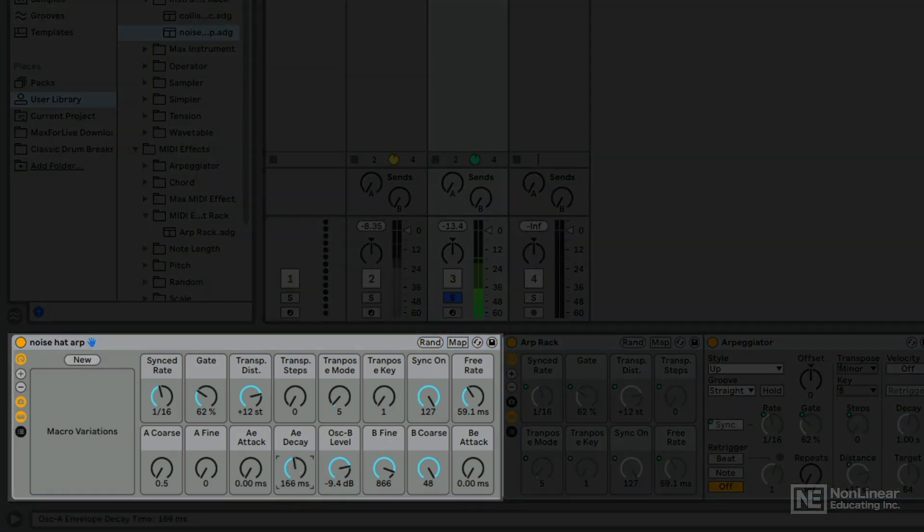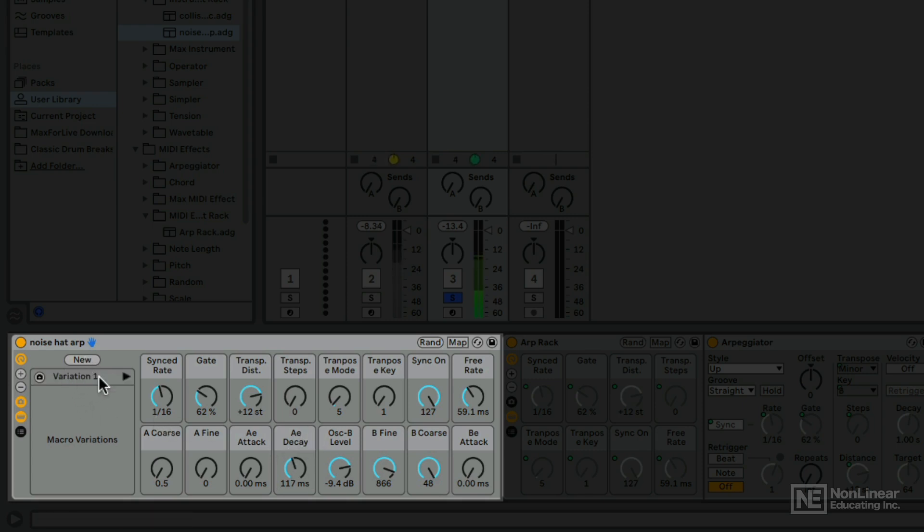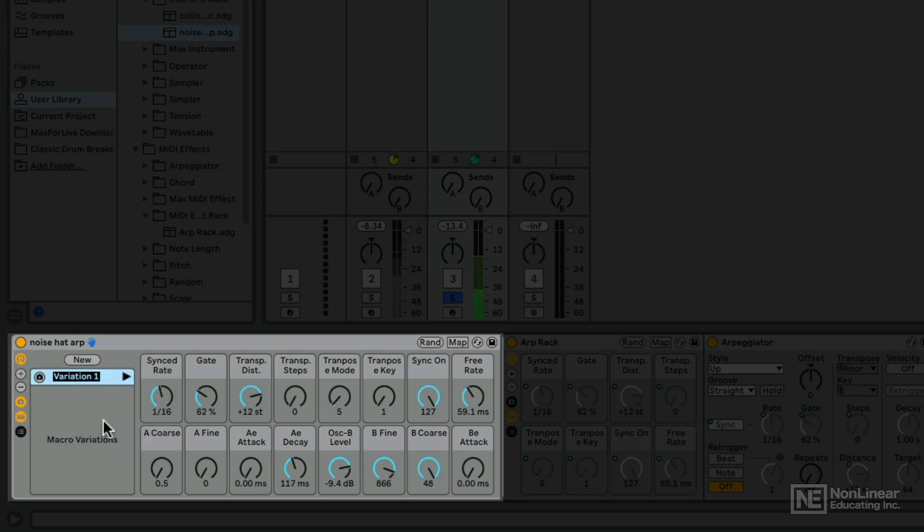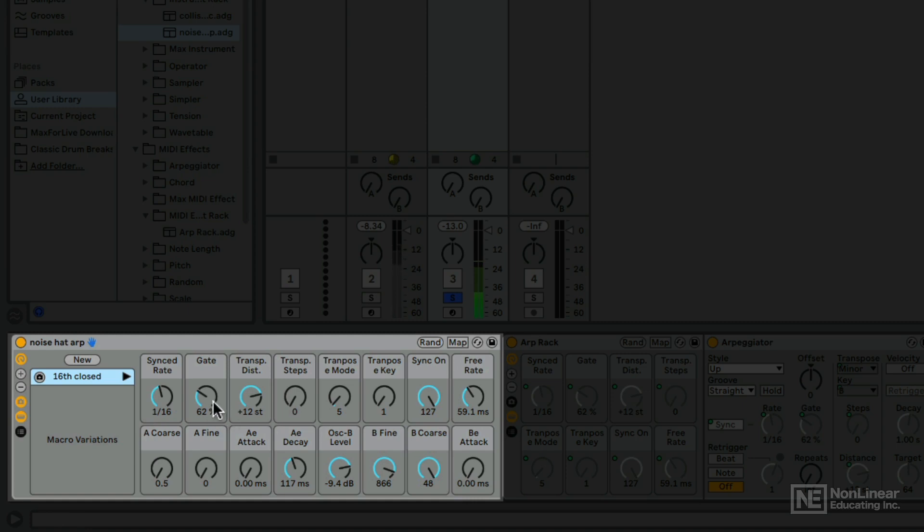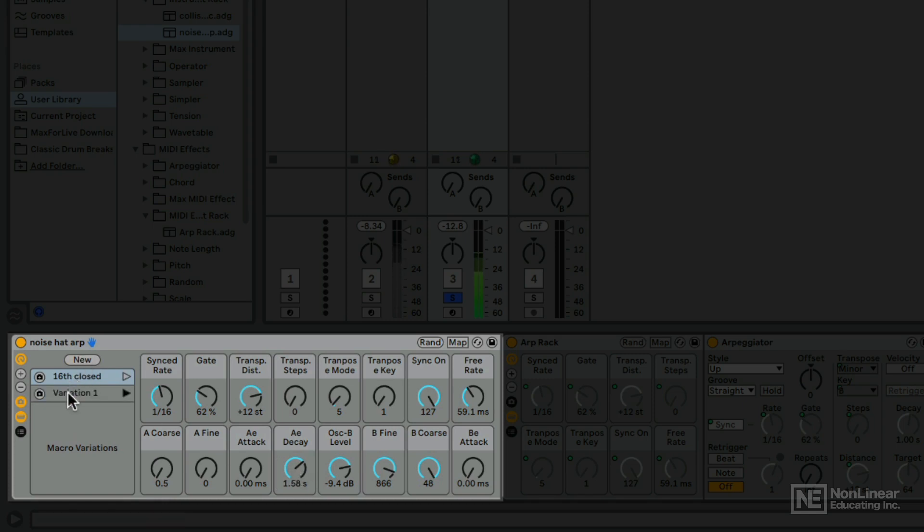Let's reduce the decay. All right, so this would be like a closed hi-hat at 16th notes. I hit new. There's my variation. I'm going to rename this 16th closed. Cool. All right, now once I change things, you'll notice there will be a little asterisk here letting me know that the settings are not the same as they were in that snapshot. All right, so this would be an open hi-hat. New. New variation. Right click. Rename. 16th open.